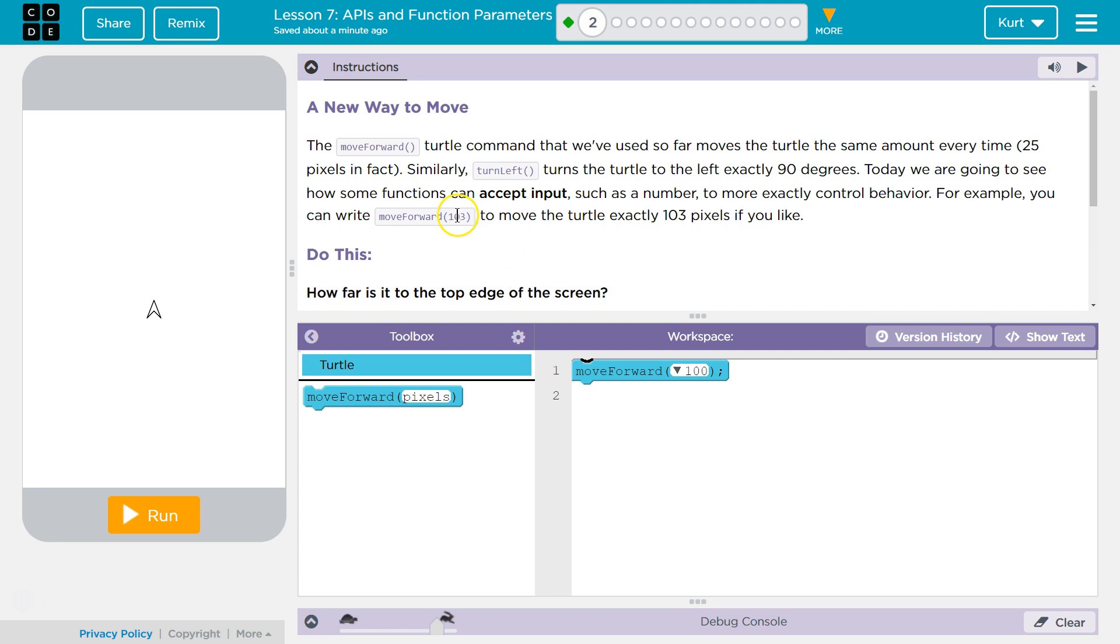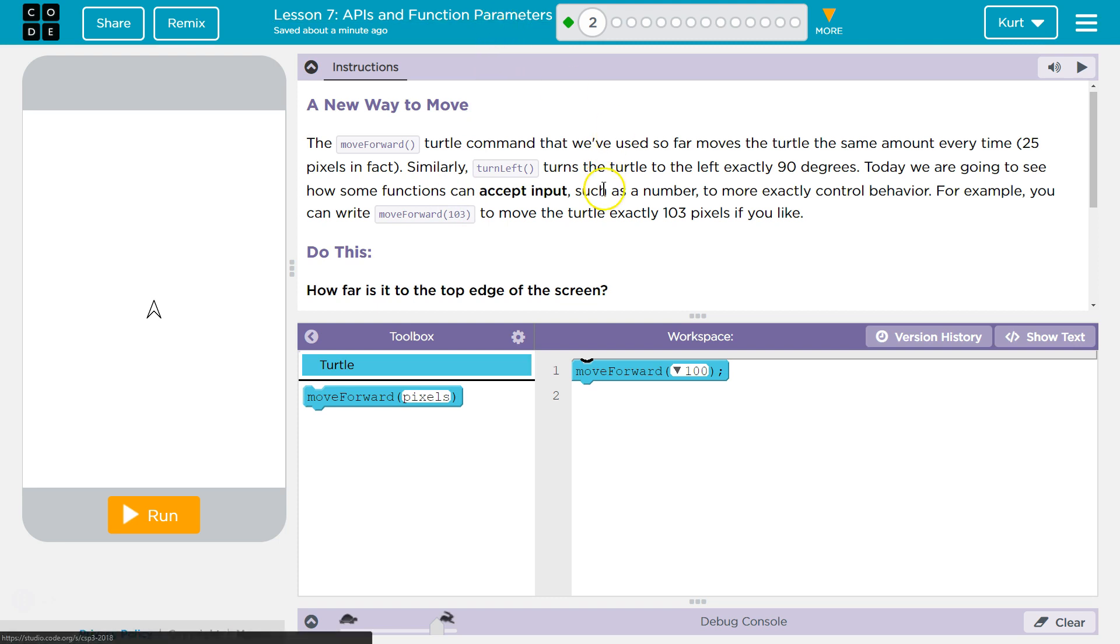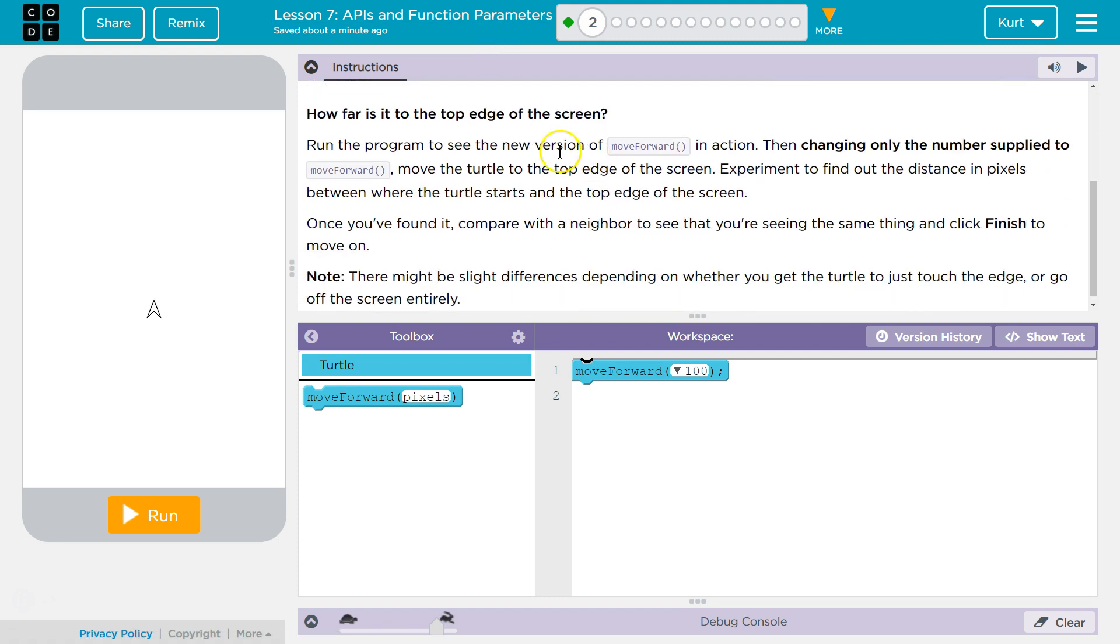you can write move forward 103 to move the turtle exactly 103 pixels. And this number in here, this thing that we're putting in, is called an argument, but it could also be called a parameter.